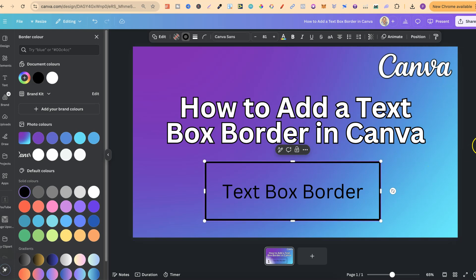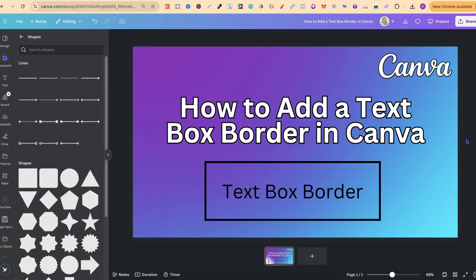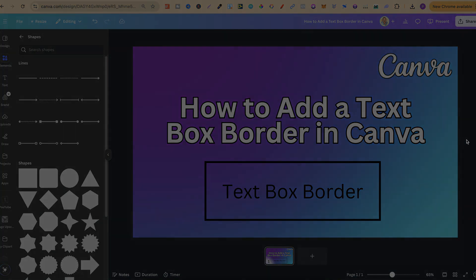That's just how simple it is to add a text box border here in Canva. If you found this video helpful then please consider giving me a like as it really helps out the channel, and if you're not too sure what to watch next, click right here and watch this playlist.